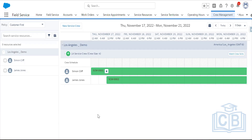From the crew management tab, you can assign service appointments to the crew schedule. Using 'Match Crew Skills', you can assign service appointments to these service resources. Anyone in the crew can pick up that service appointment based on their availability and start working on it.